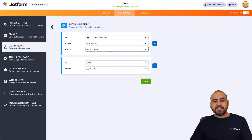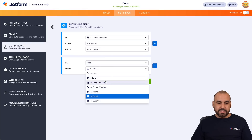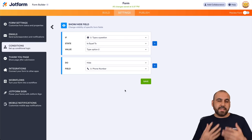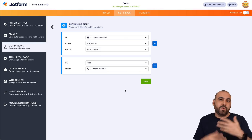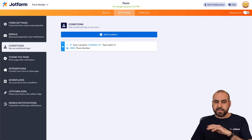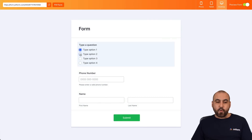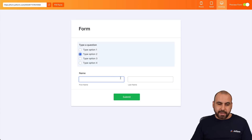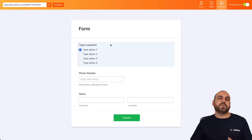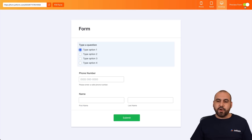We can also do the reverse. If I select Option Two, we want to Hide something — for example, hide the Phone Number. Maybe the question doesn't require a phone number because the person is not interested. So now it's going to hide that field. In preview: Option One does nothing, but if I select Option Two it hides the Phone Number. For example, you could ask 'Do you want to provide your phone number?' and if they select No, you hide those elements.